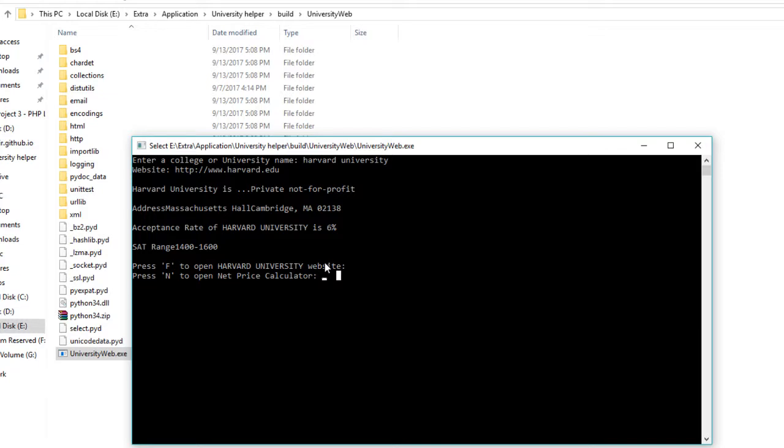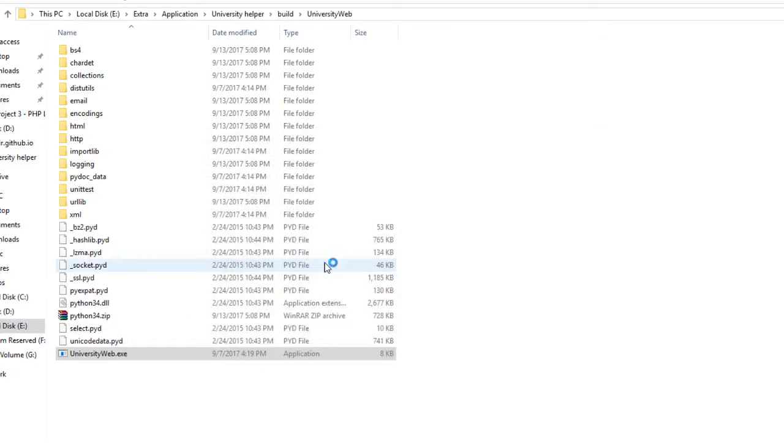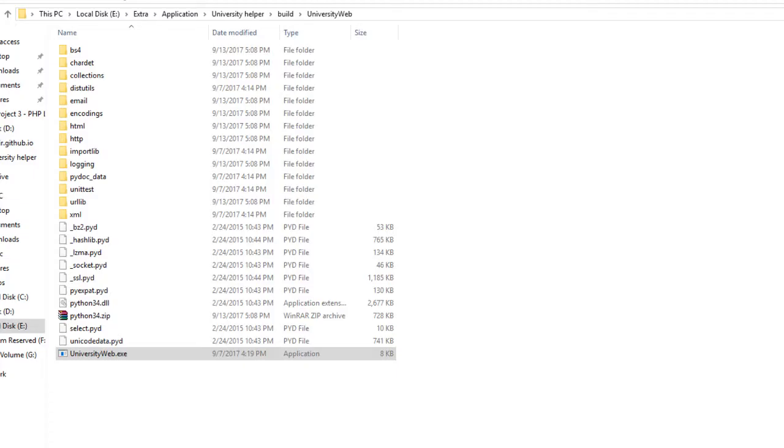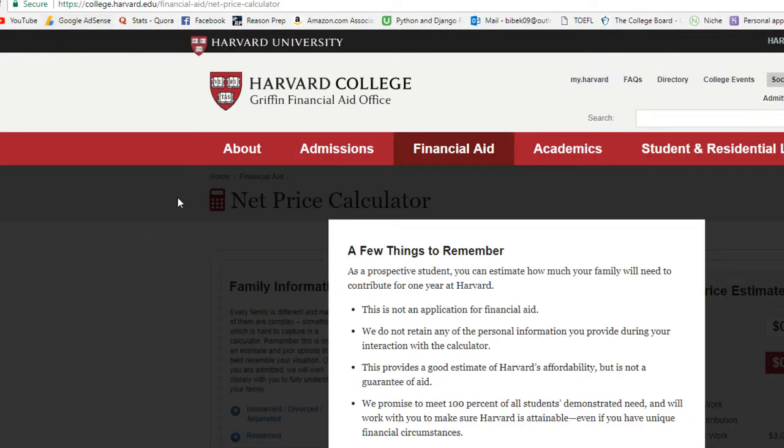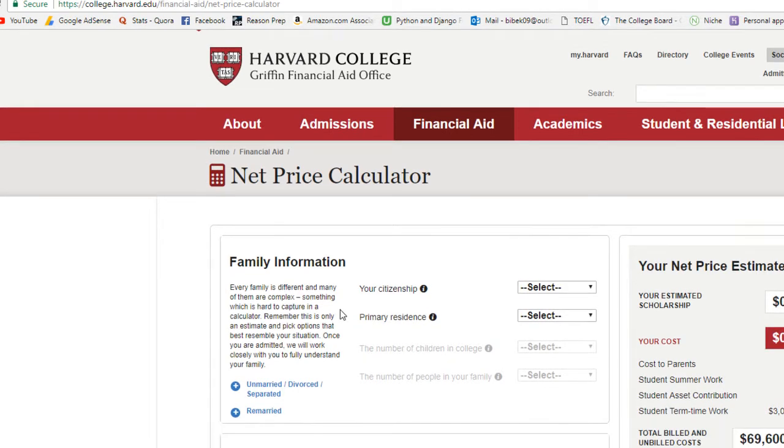As you can see, this is the Harvard net price calculator page. You can just fill in this form and the estimated price will be displayed here. Similarly, we will try another university as well.